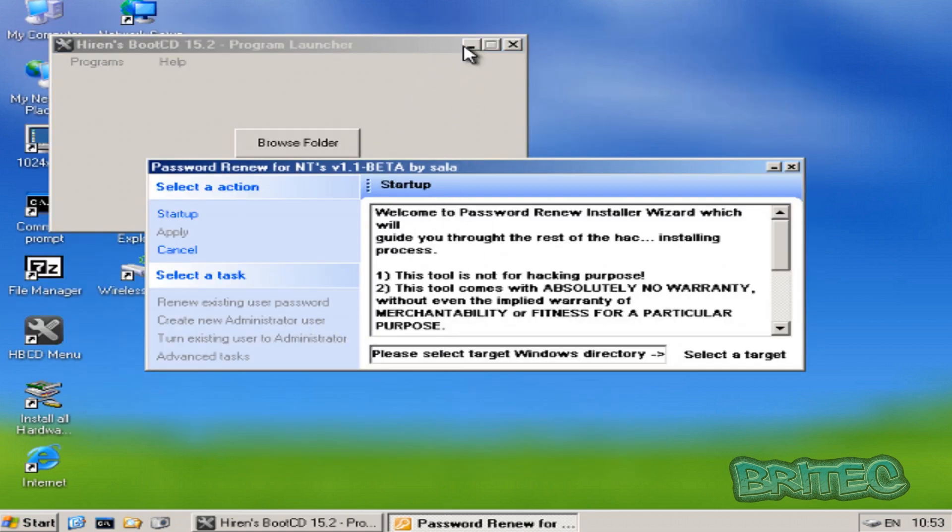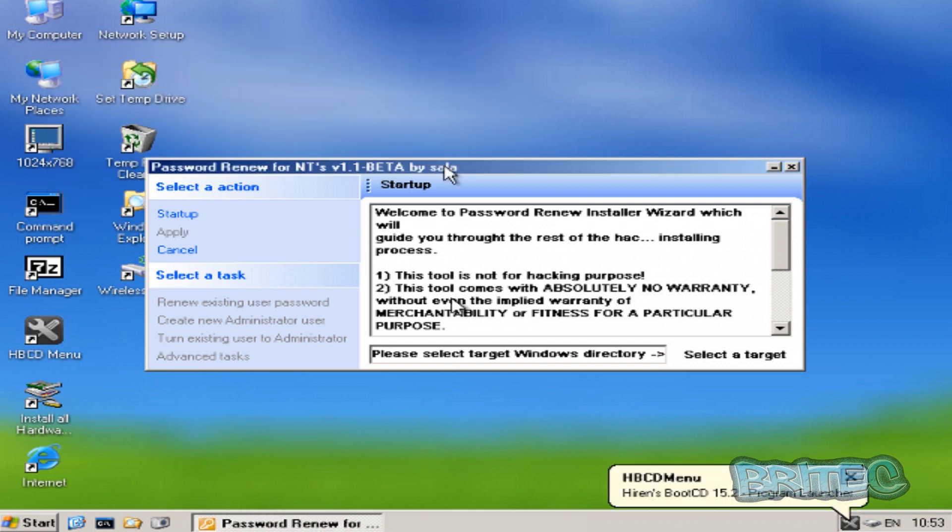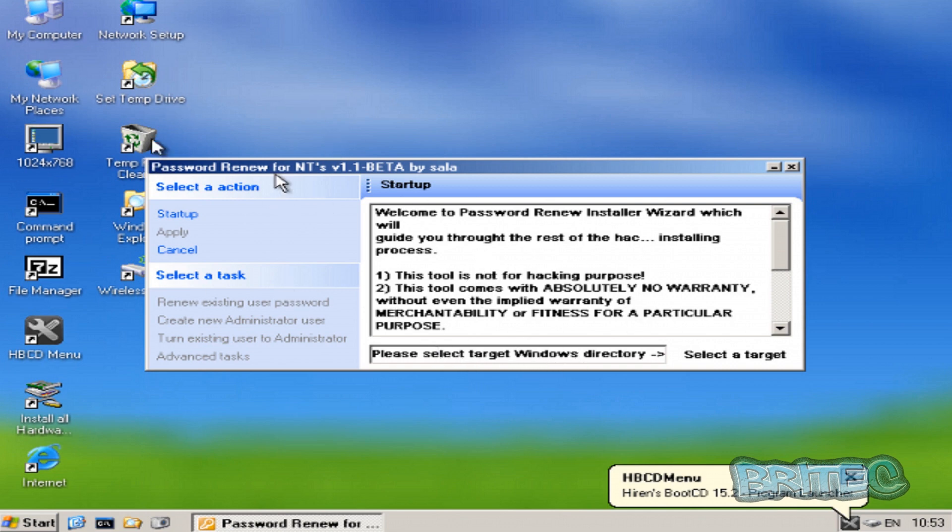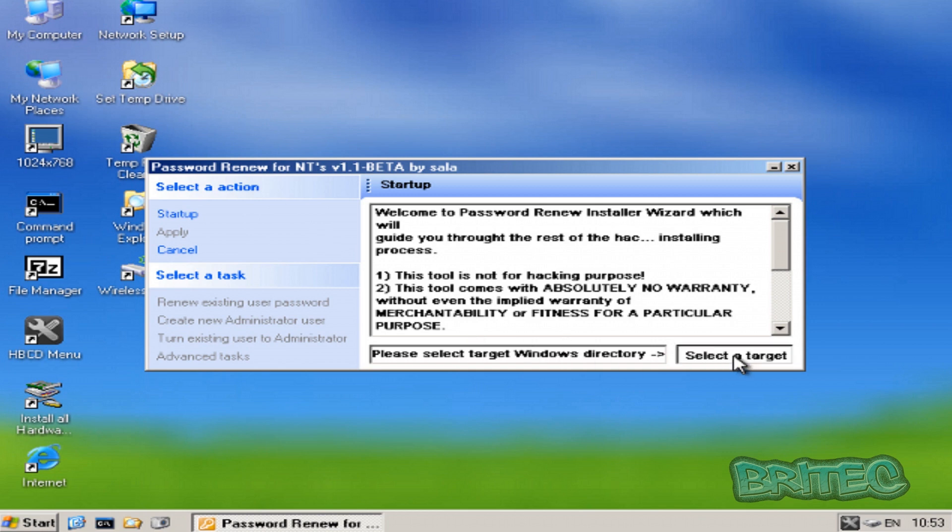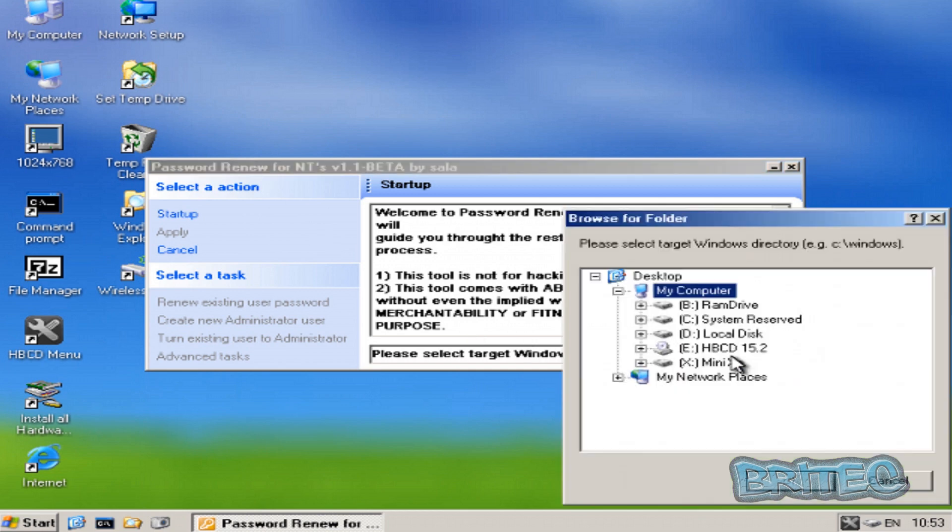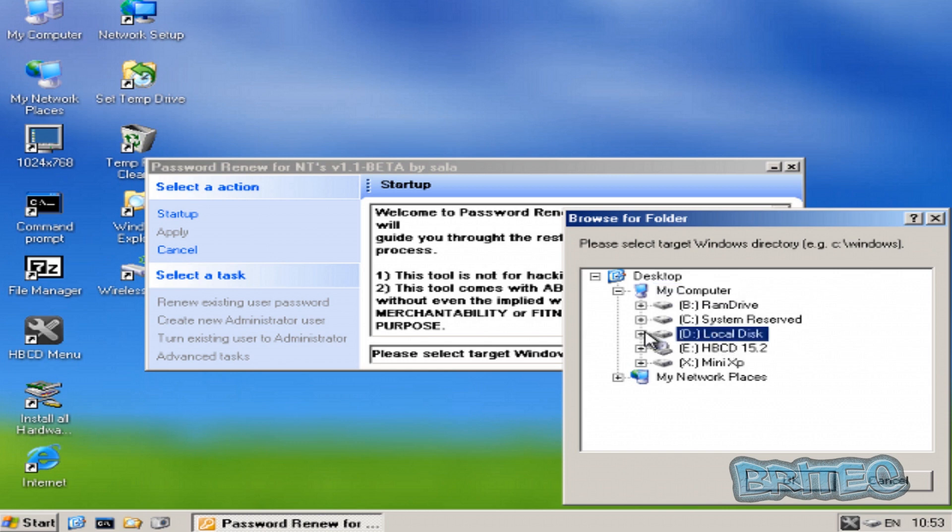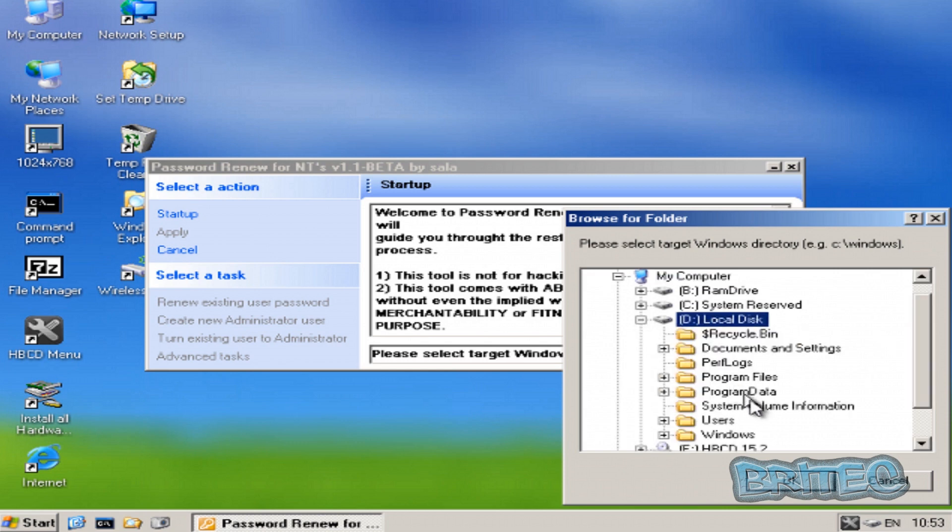Now once you get here we need to go to the path of our Windows directory. Now remember we are in Mini Windows XP so we need to change that path. So we can select a path and this will be now D on here, so we're going to come to where it says Windows, click OK.